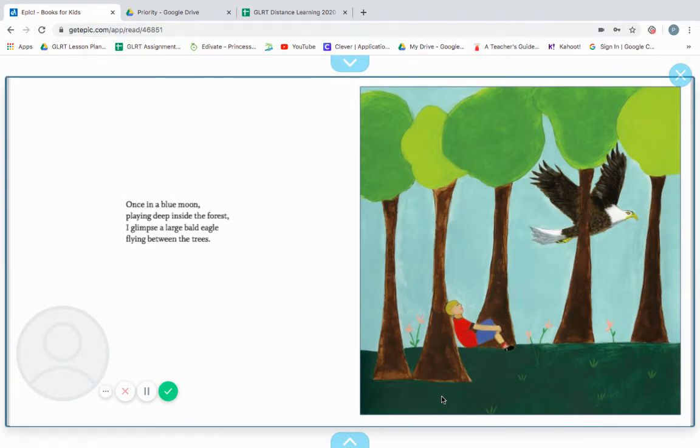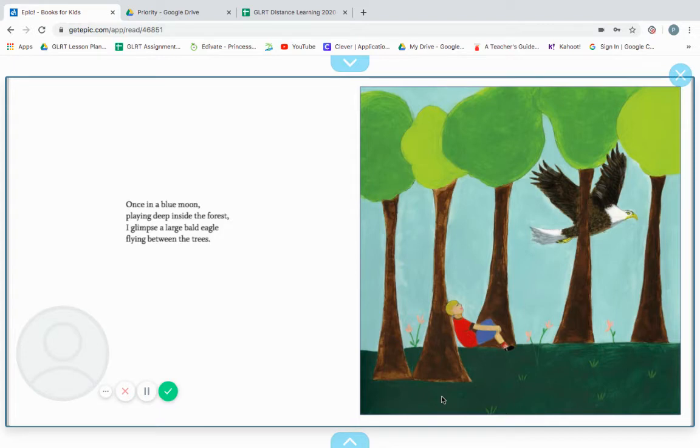Once in a blue moon, playing deep inside the forest, I glimpse a large bald eagle flying between the trees. If you glimpse at something, you look at it really quickly.